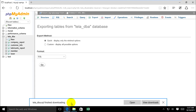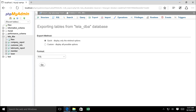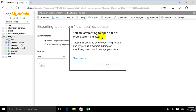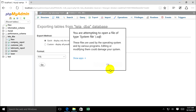It's already downloaded. I open it — it can open because it has a dot SQL extension, so it's an SQL server file.